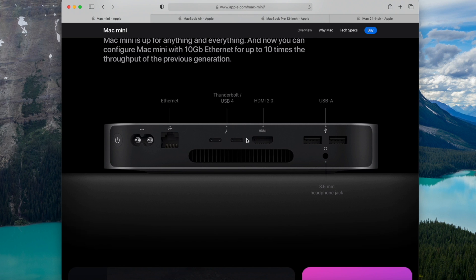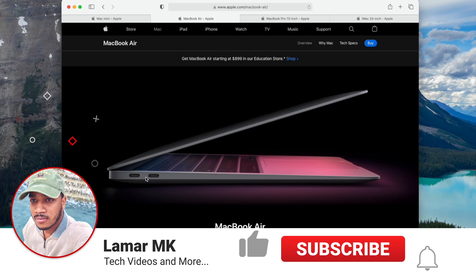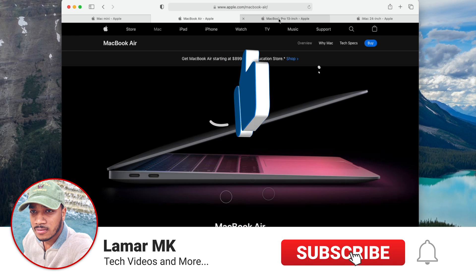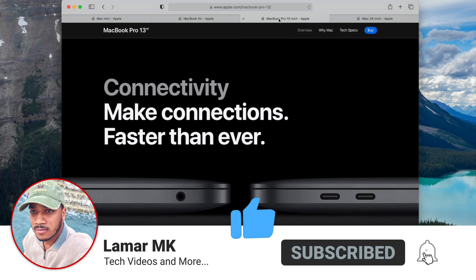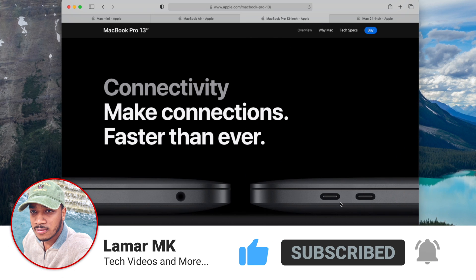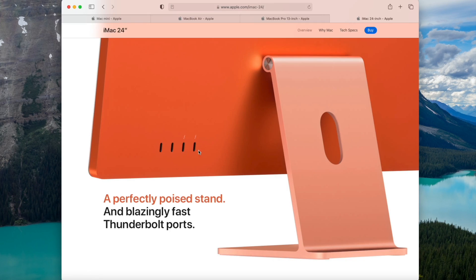Hey everybody what's up, so I know a lot of you wish you had more Thunderbolt ports on your new M1 Mac. Here we can see that every new M1 Mac only comes with 2 Thunderbolt ports which is not a lot. Well today I'm here to help you with that so stay tuned to the entire video.